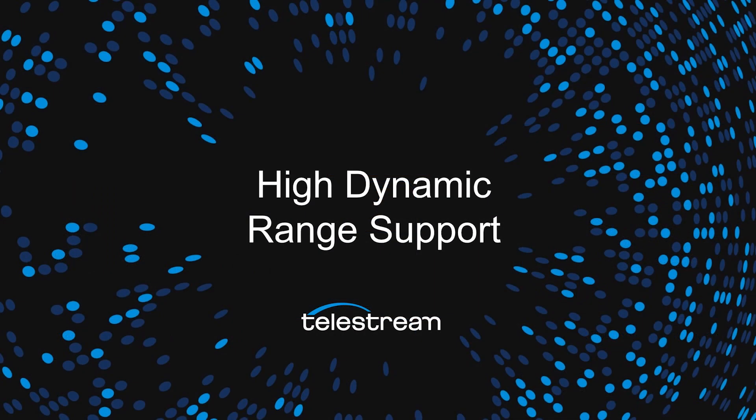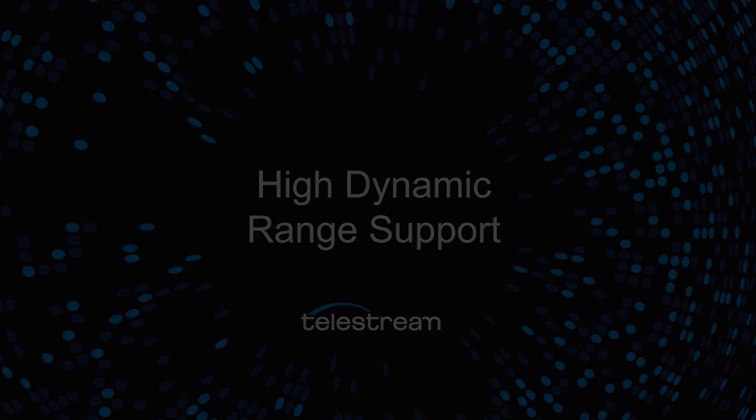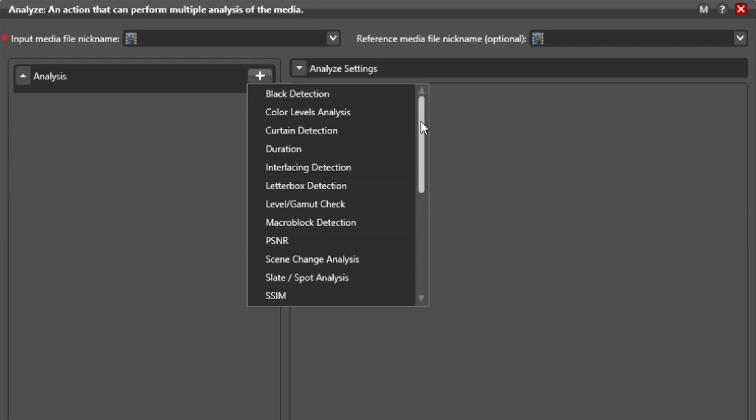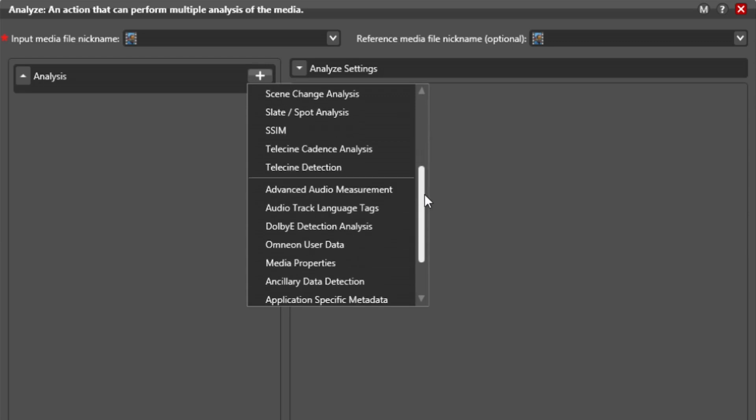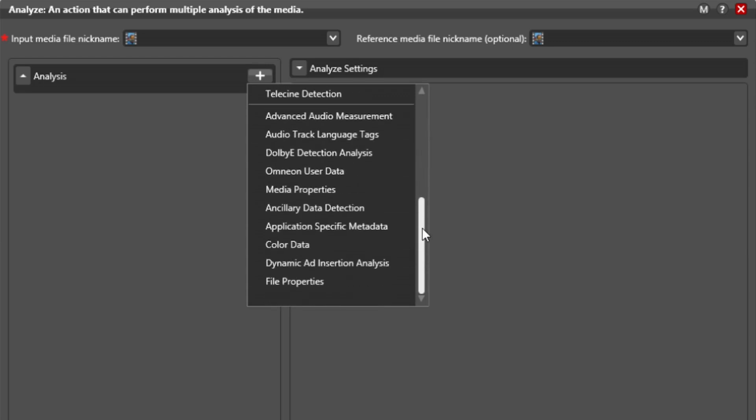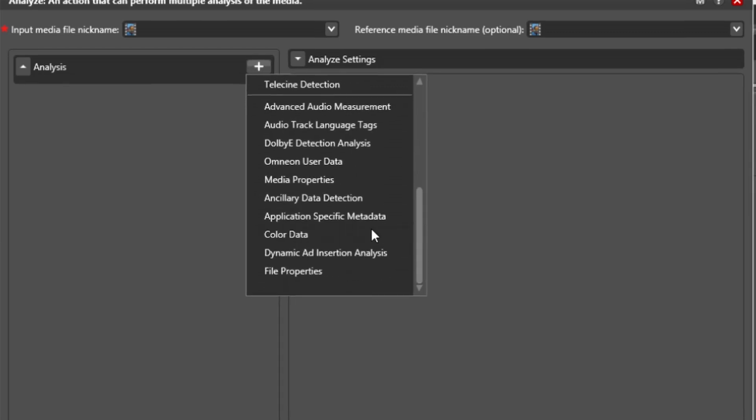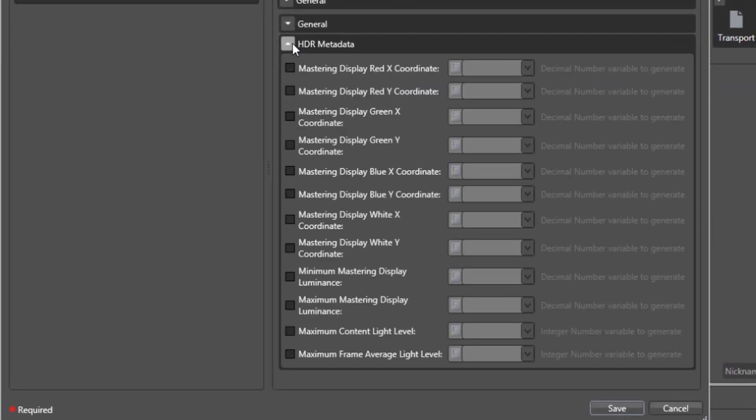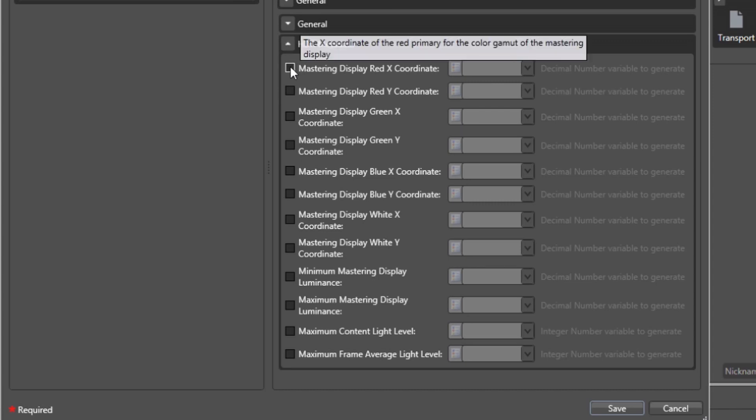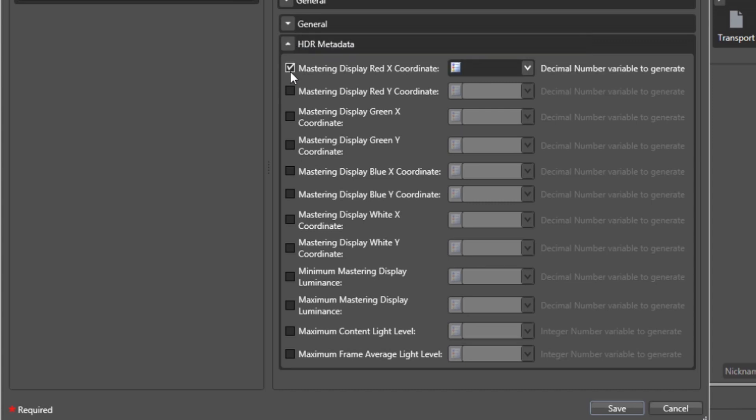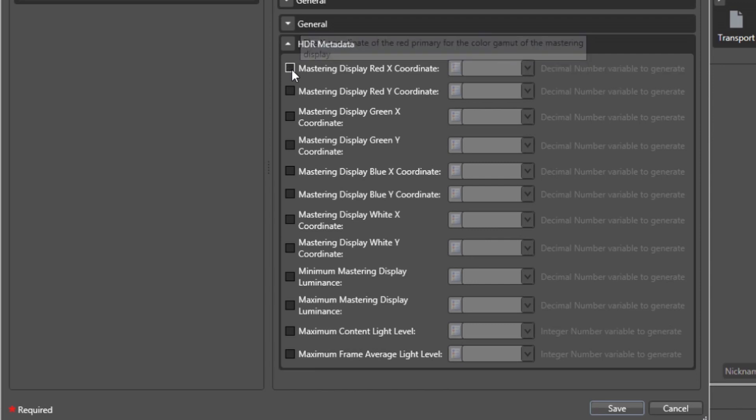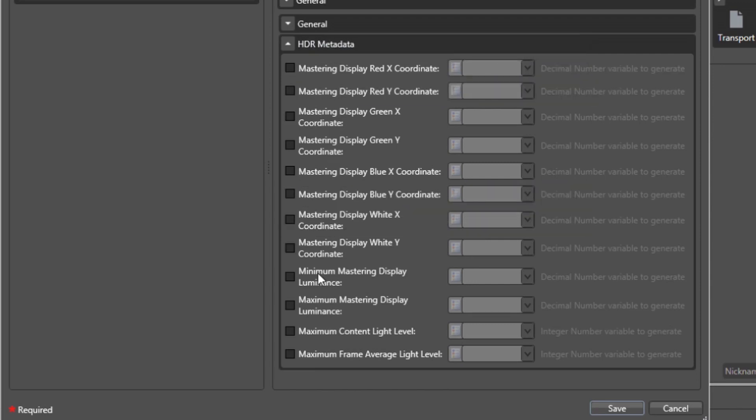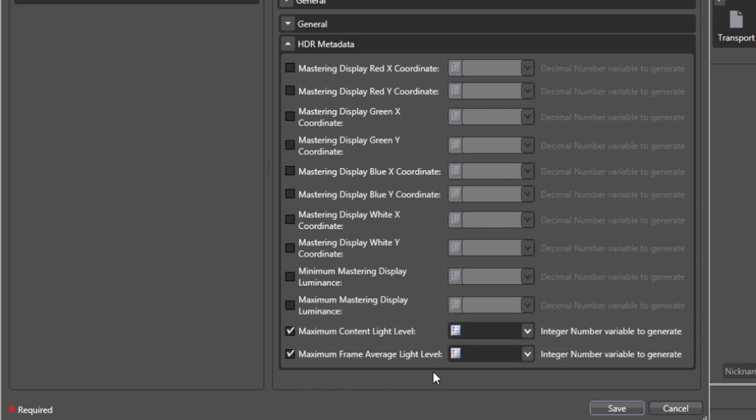While my focus is the transcoding actions within Vantage, high dynamic range support spans multiple actions within a workflow. For example, the analysis action can measure or extract existing HDR metadata from a source file. All or some of the parameters visible here can be extracted based on the workflow needs and the supported metadata in the final output. These values can then be mapped to variables where they can be reinserted in another action that will execute later.